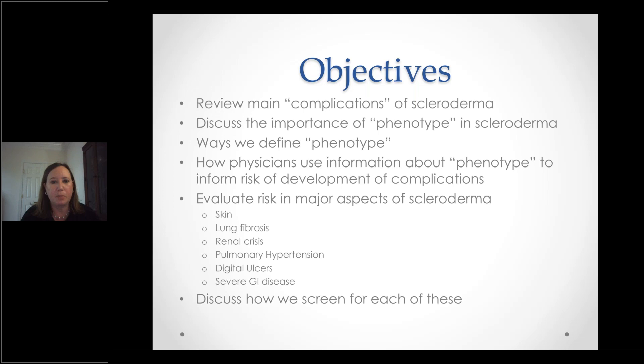We're going to look at this across multiple aspects of scleroderma, including the skin, lung fibrosis, scleroderma kidney disease or renal crisis, pulmonary hypertension, and we'll have a couple minutes at the end to talk about digital ulcers and severe GI disease. As we go through, we will talk about how we're going to screen for each of these complications amongst our patients.